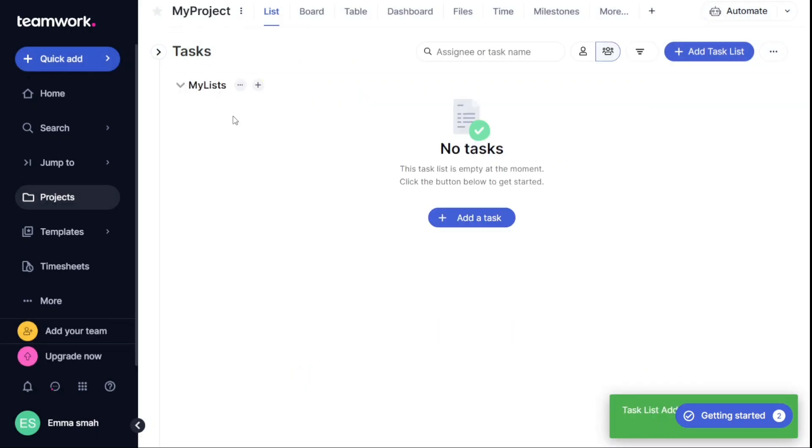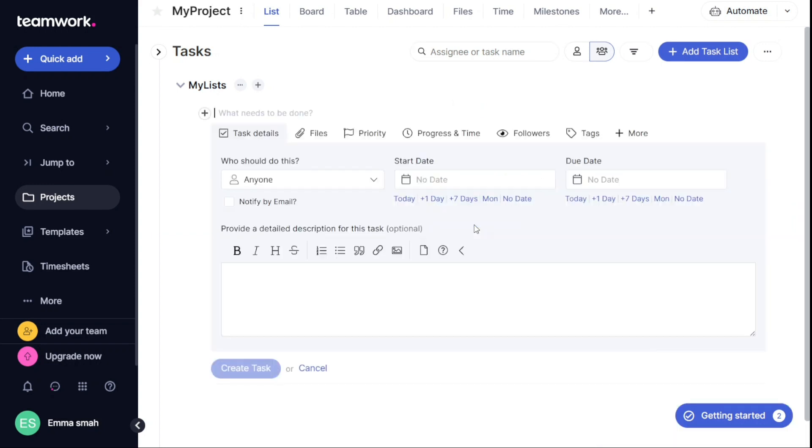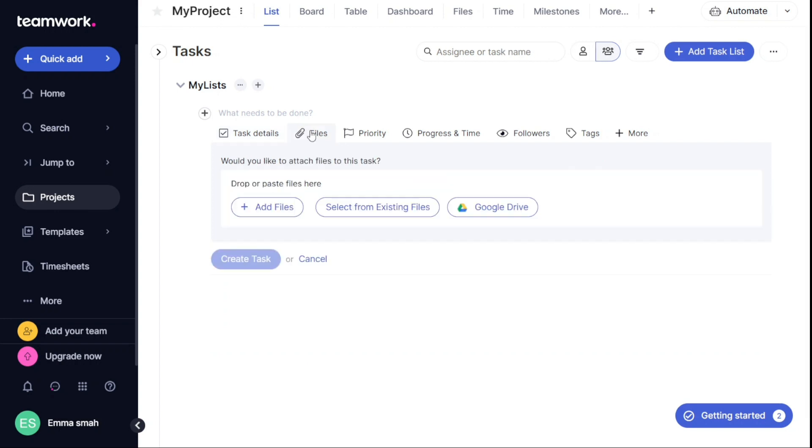Now you can create a task by clicking Plus Add a Task button. Here you can add the details like what needs to be done, assign the task to your team, add a description, start date, due date, import files, tags, and more. Then click Create Task.